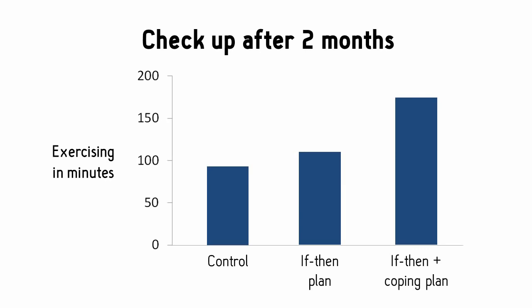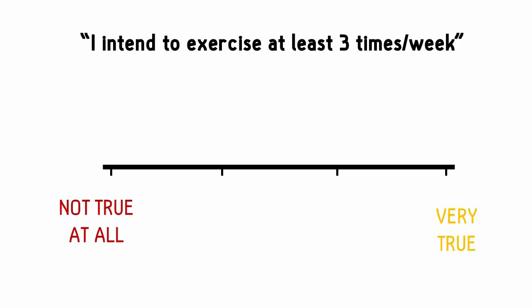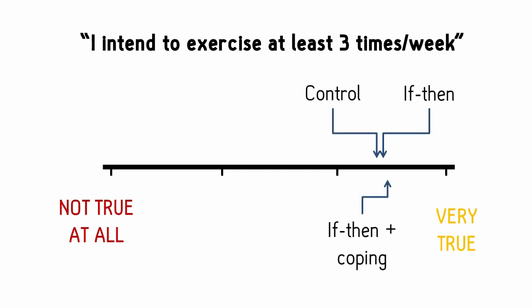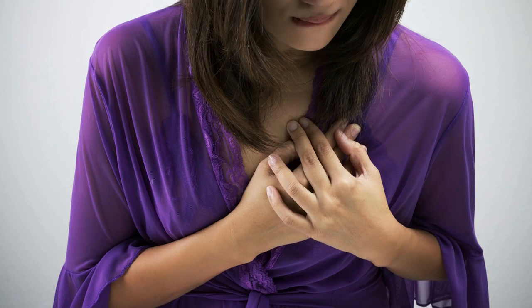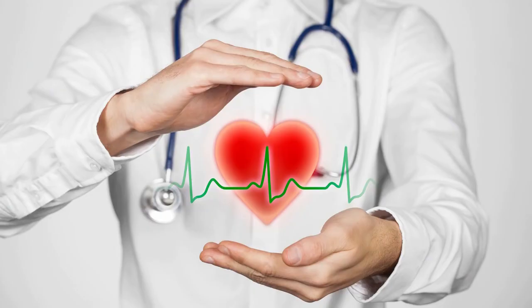The best part is, when you measure how serious they were about exercising, each group had the same level of intention. This sample of participants all had heart problems and had just come out of rehab as well. They all desperately wanted to be healthier people.